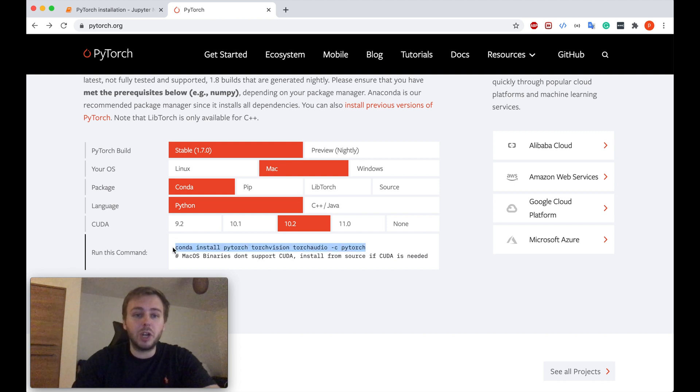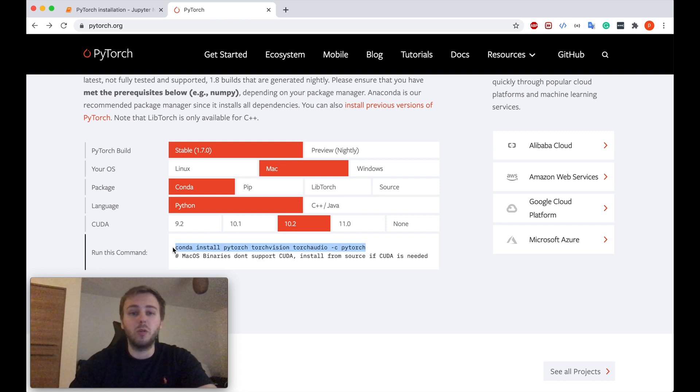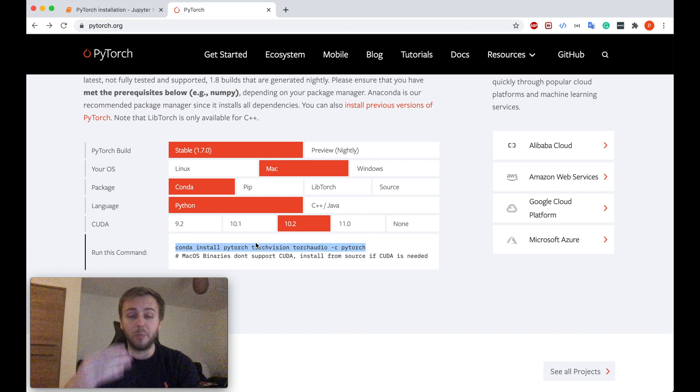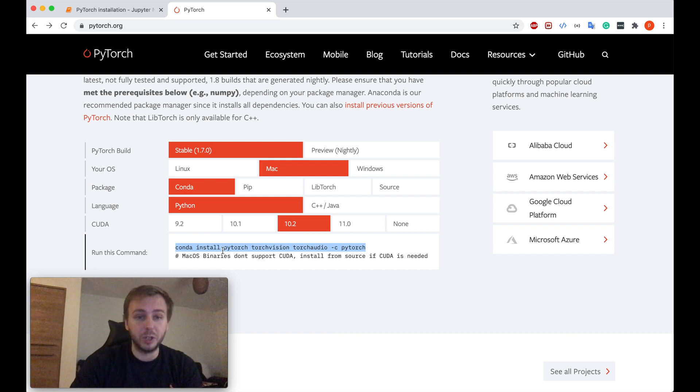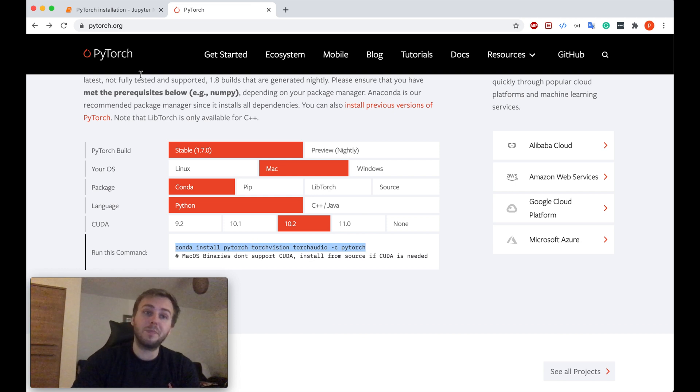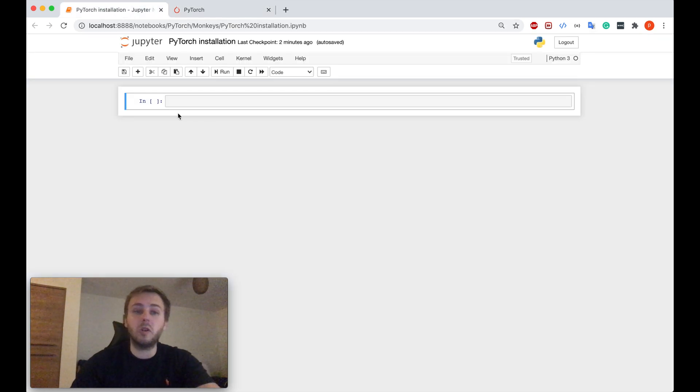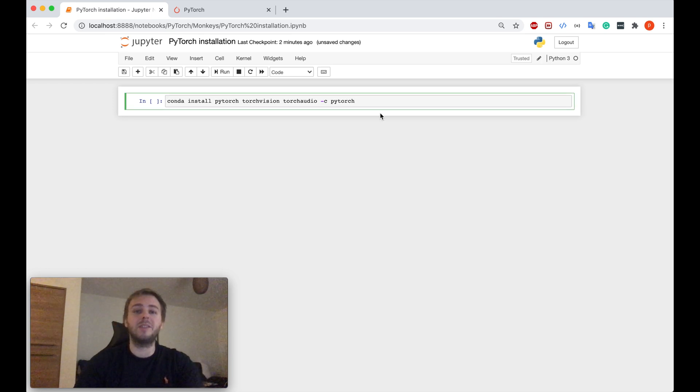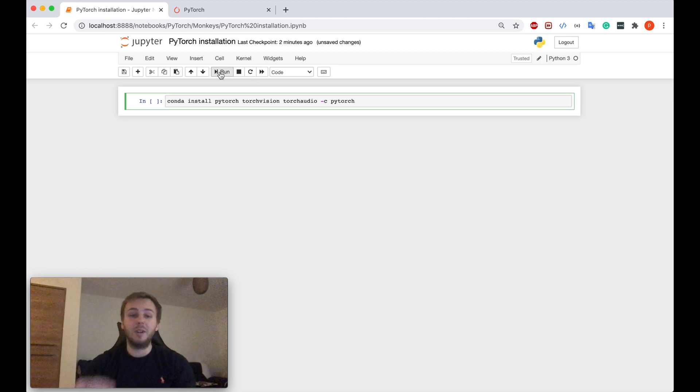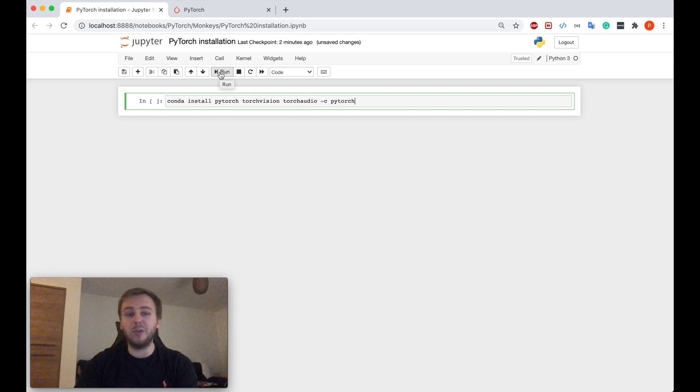It just will tell you which command you will need to run in your Jupyter Notebook in order to install PyTorch on your machine. So you need to copy this command. You need to go to your Jupyter Notebook, just paste this command, and after that, run it. Once you run it, it will install PyTorch for you, simply as that.